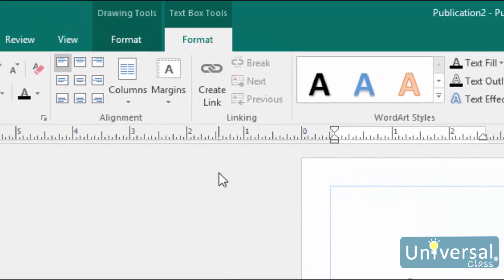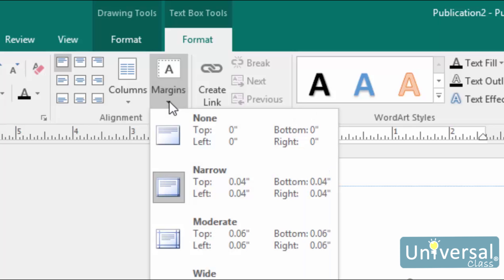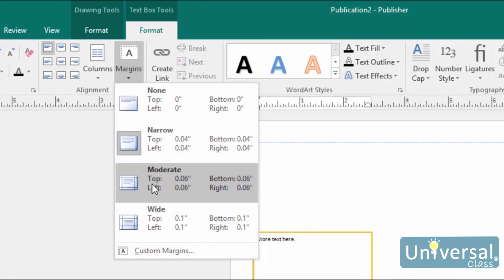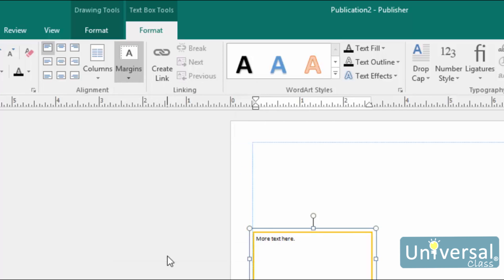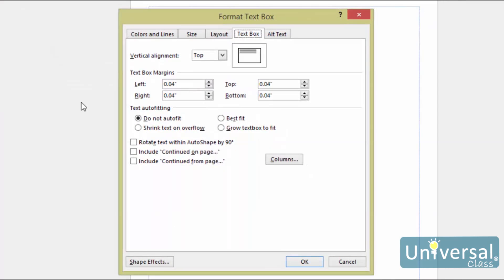The Margins button refers only to the margins inside the text box — that is, the white space between the edge of the text and the border of the text box. It is not the same as your page margins. Clicking the arrow at the bottom of the margins button gives you a bunch of quick configurations. If any one of these are adequate, click on it to apply it to the text box. If you'd like to create a custom margin, click the Custom Margins button at the bottom. This opens a dialog box where you can enter your own values and click OK when finished.